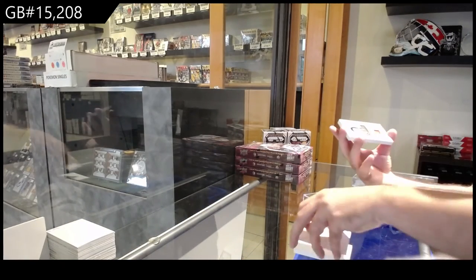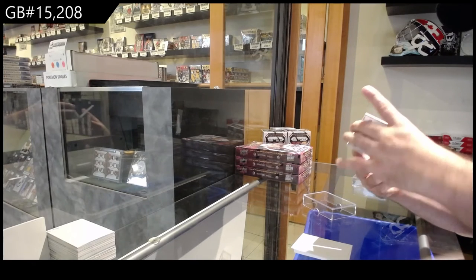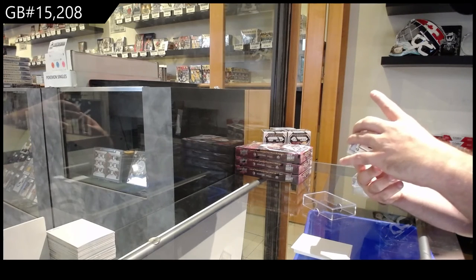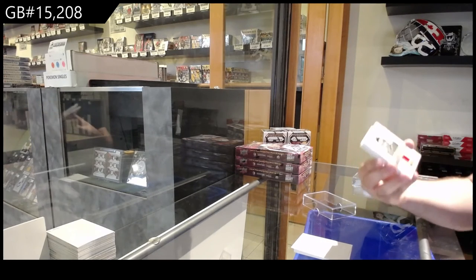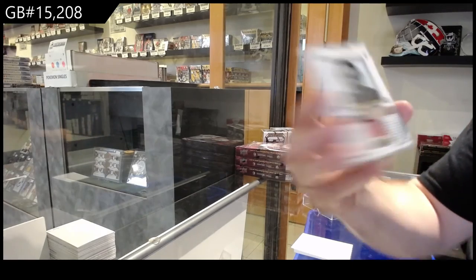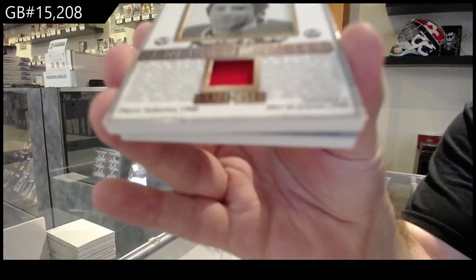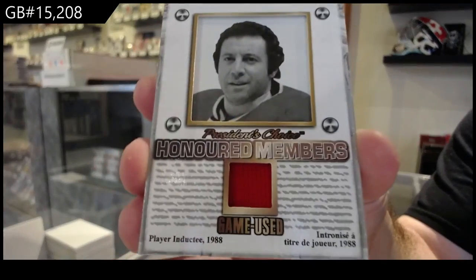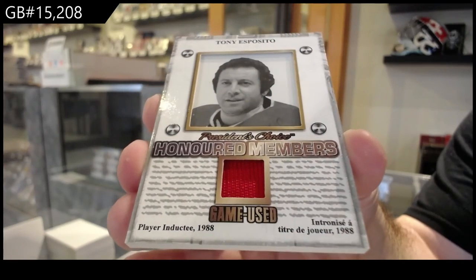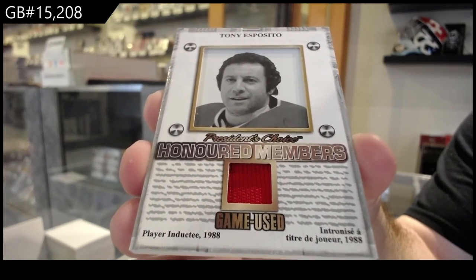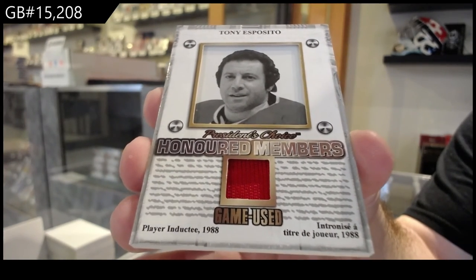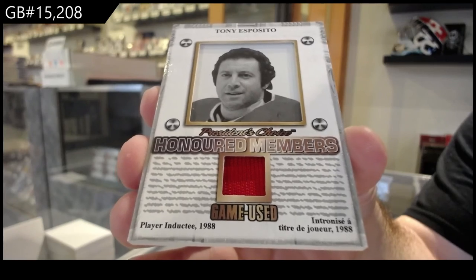We've got a honored members, number two of five, Tony Esposito. Tony Esposito, two of five.